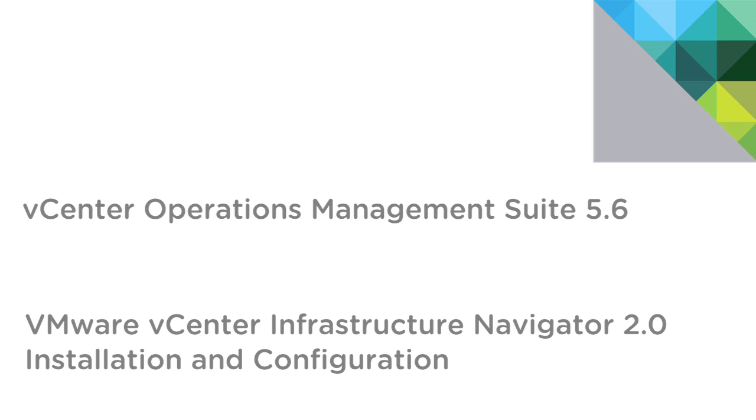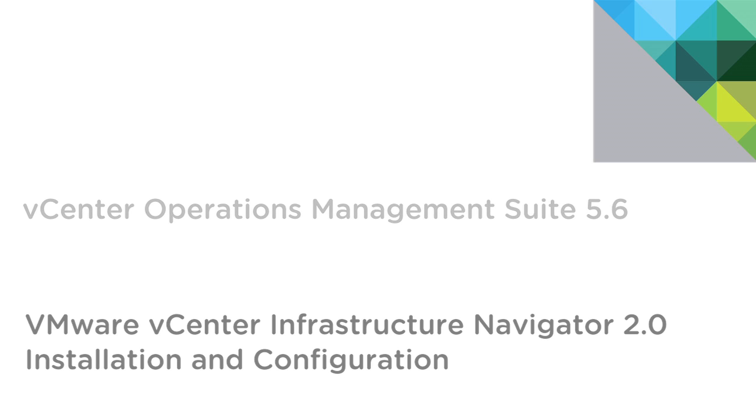Hello and welcome to a quick overview of how to install and configure VMware's vCenter Infrastructure Navigator, or VIN 2.0, a component of the VC Operations Management Suite that allows you to automatically discover application services, visualize relationships, and map dependencies of applications on virtualized compute, storage, and network resources.